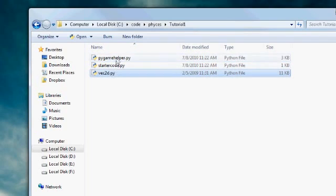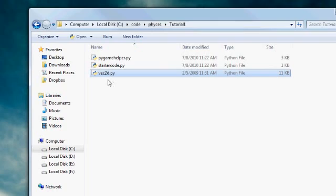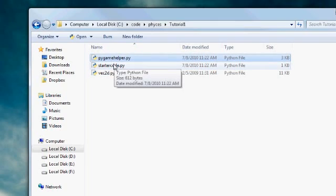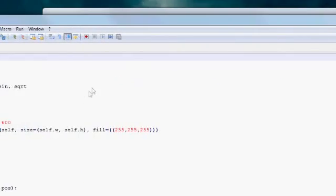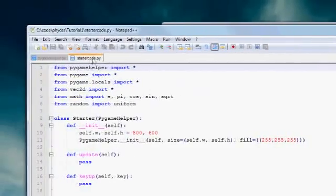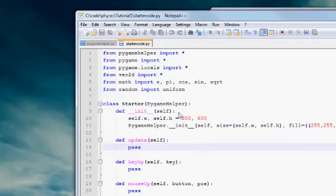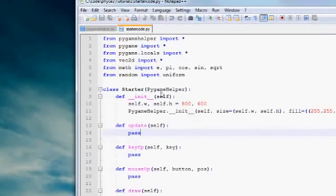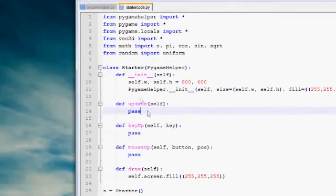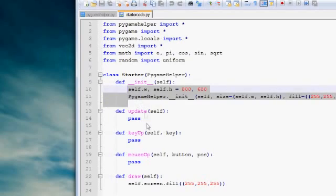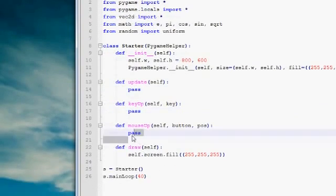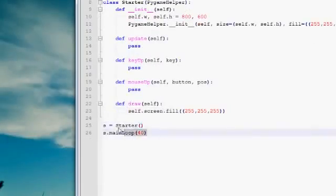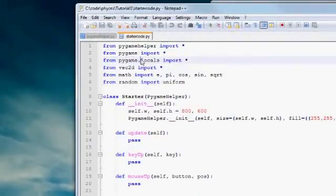These other two files we will not be touching. Especially Vec2D we will not be using at all this tutorial. Pygame helper we will be using, but only indirectly. So let's open up these two files. Most of the programming will go on here in starter code.py. By the way, I'm using Notepad++ as my editor. It's a pretty good one. You can see that I've already written some stuff in starter code. All of our work will be done here, here, here, here, and here. And this stuff and this stuff we won't touch too much.